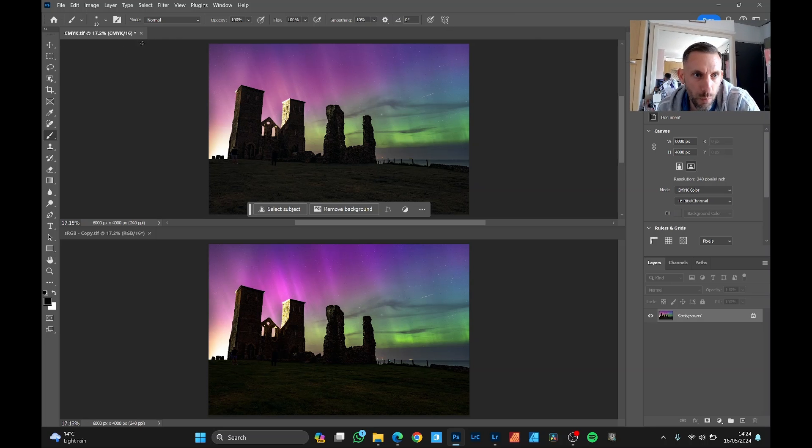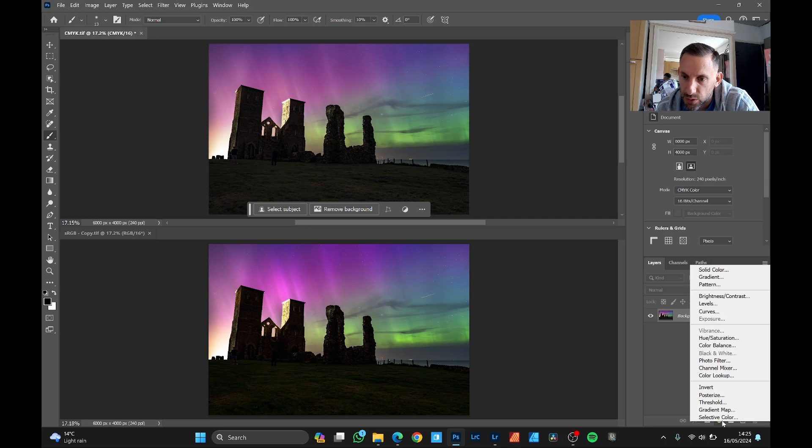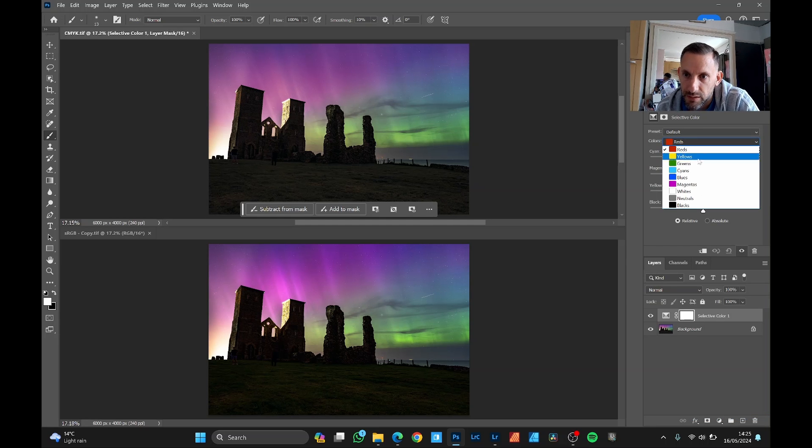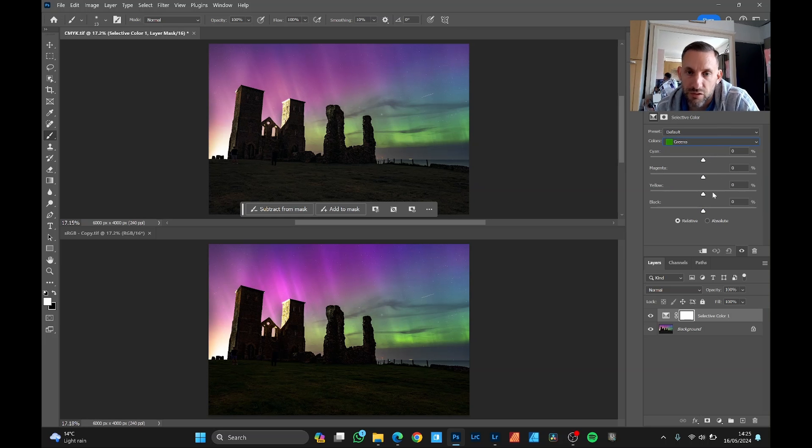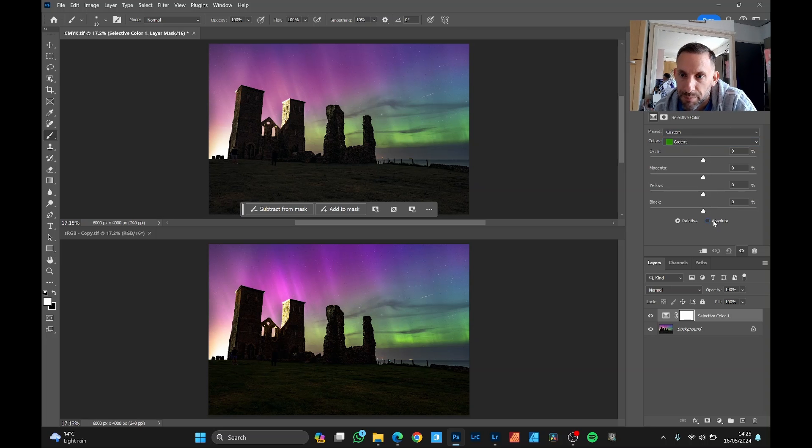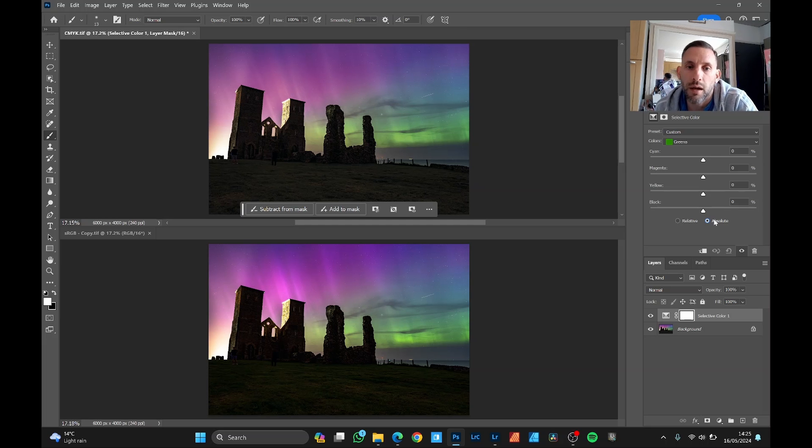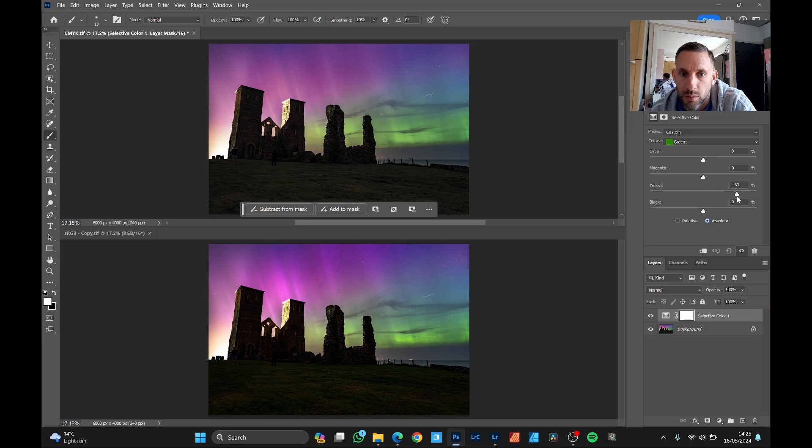So with this CMYK image selected, if we select the new adjustment layer and go selective color, we first want to select the greens. And basically cyan and yellow makes green. So these are the sliders we want to play with. Absolute is the option to check. It just does a more global change to the color. So we'll add some yellow here. If you see when I bring this up and down it brings a lot more of the yellow vibrance back in there.